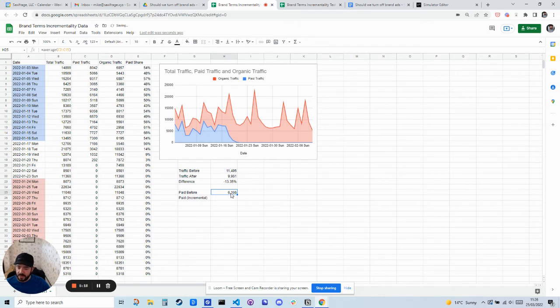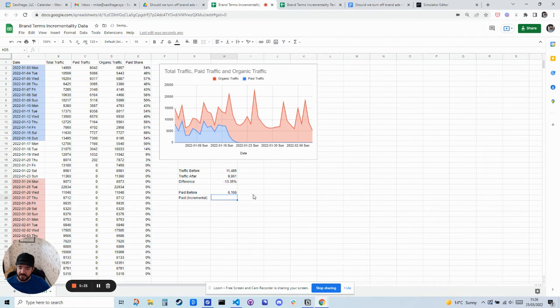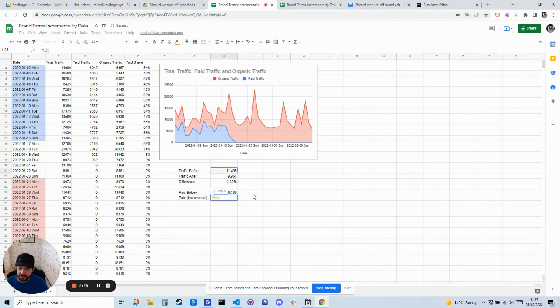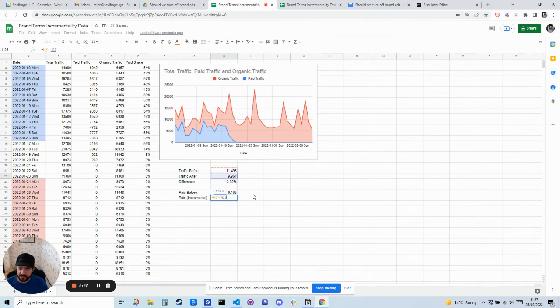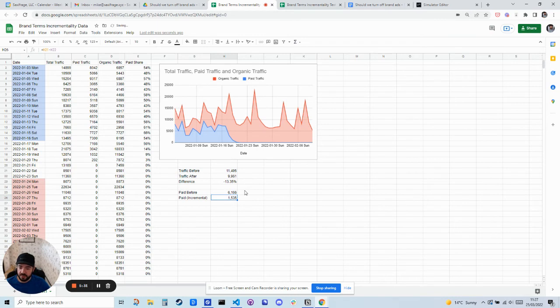And then we want to figure out basically what is the difference between before and after. So we're going to take 11,495 minus 9,961. So we lost 1,500 clicks per day.